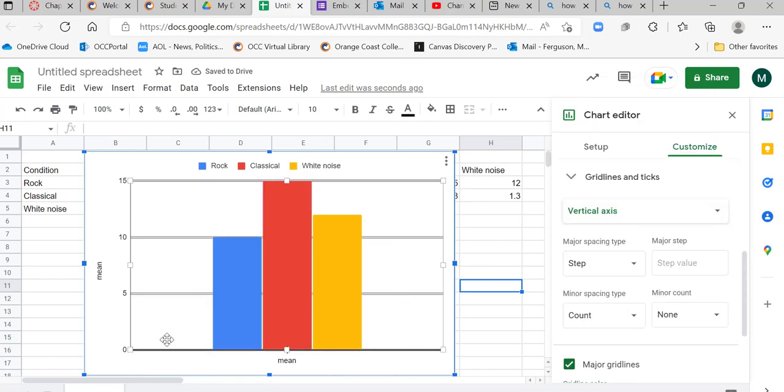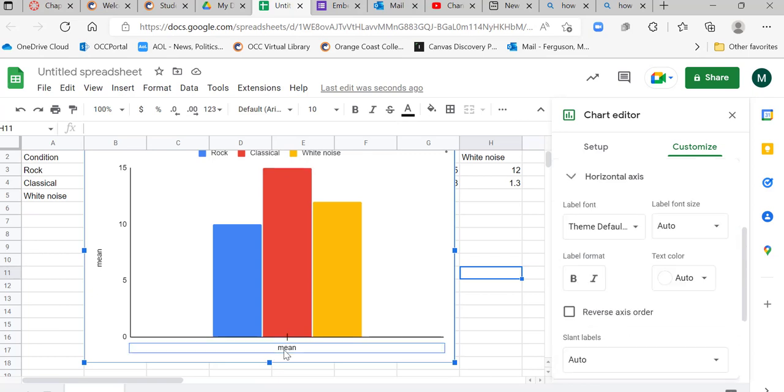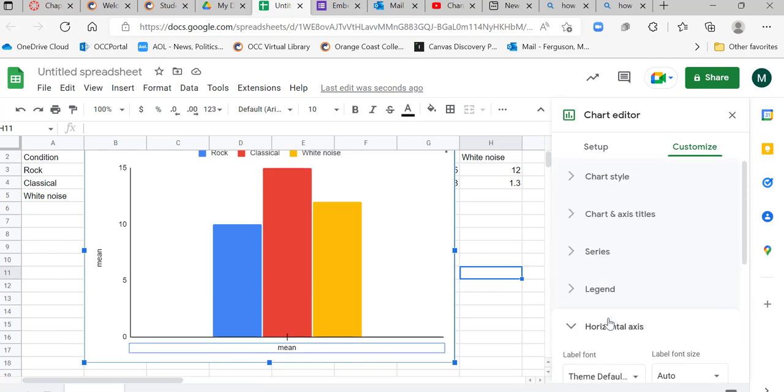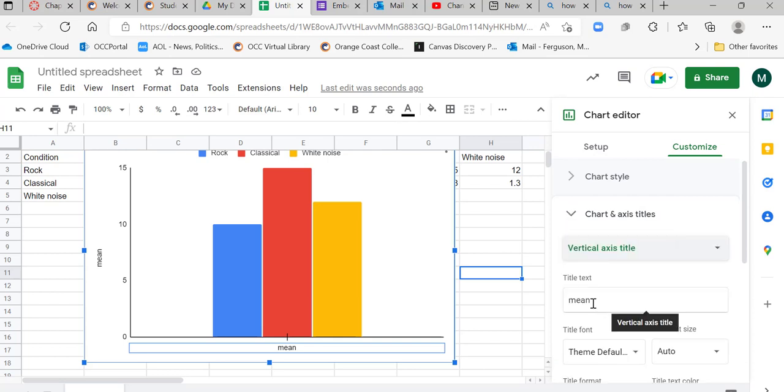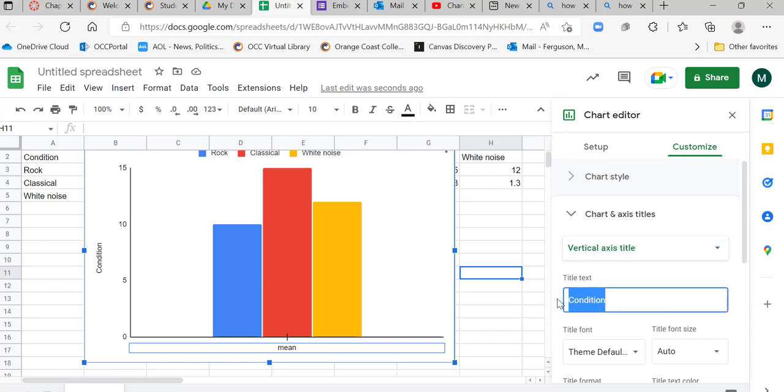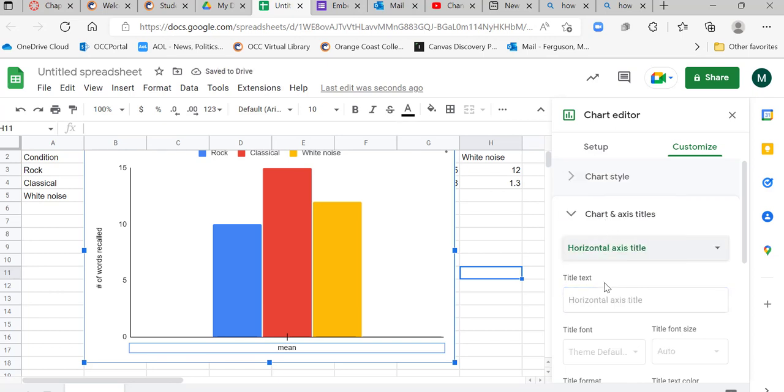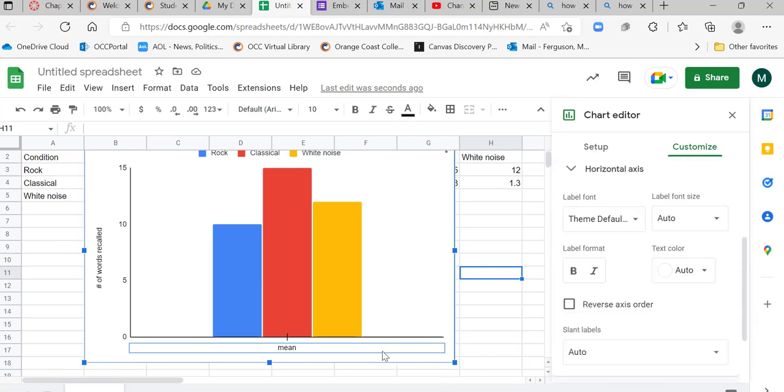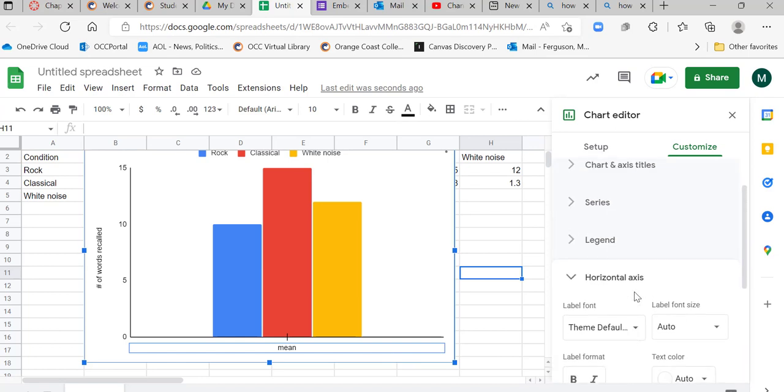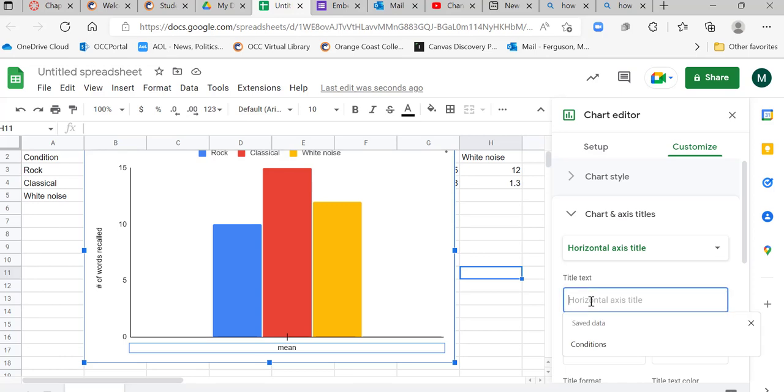So now I have my y-axis, or sorry, my x-axis. I have my y-axis. I want to change what my vertical axis name is. I don't want it to say mean. I want it to say condition. Sorry, that was my vertical condition. My vertical axis I want it to say number of words recalled, whatever your DV is. Then my horizontal axis, I want it to say chart series and titles. Horizontal axis conditions.